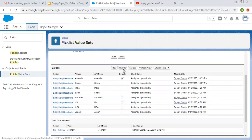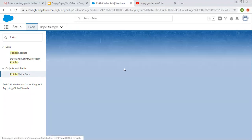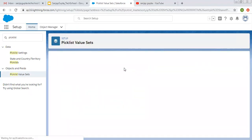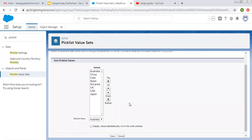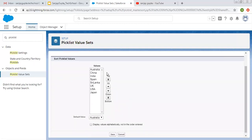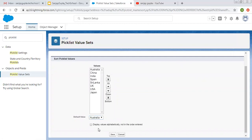If you want to reorder these values, you can click on Reorder and change the order. You can also change the default value. If you want to display values alphabetically, you can check that checkbox.